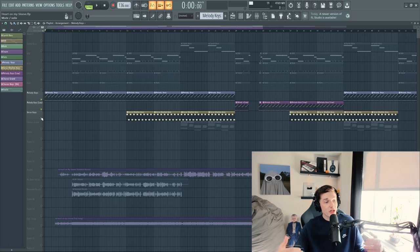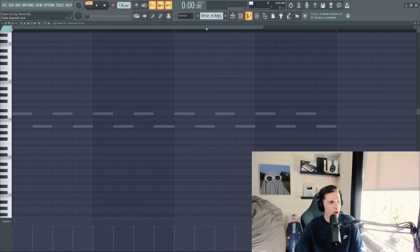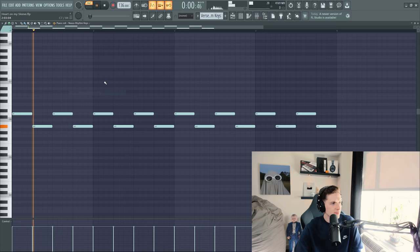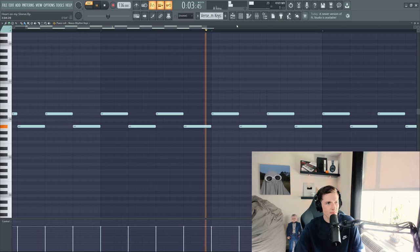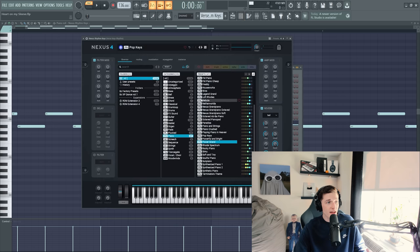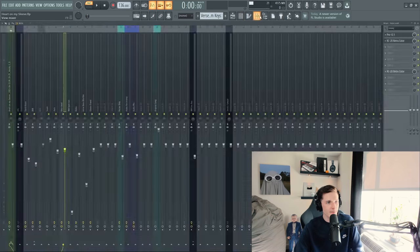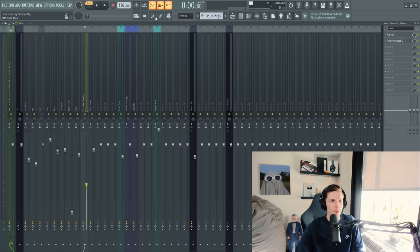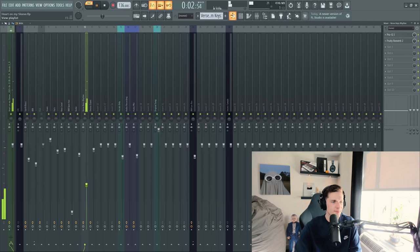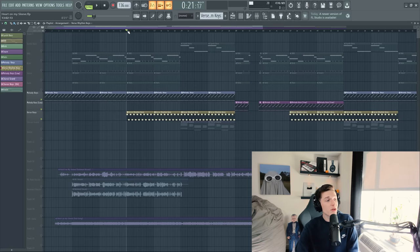There's another piano in the song during the verse that plays. It's like just this rhythm that plays over and over again. These are the notes. And for this piano, I have another Nexus piano called Pop Keys playing. And I just threw on some EQ and some reverb on this. And so together with the melody, it sounds like this.